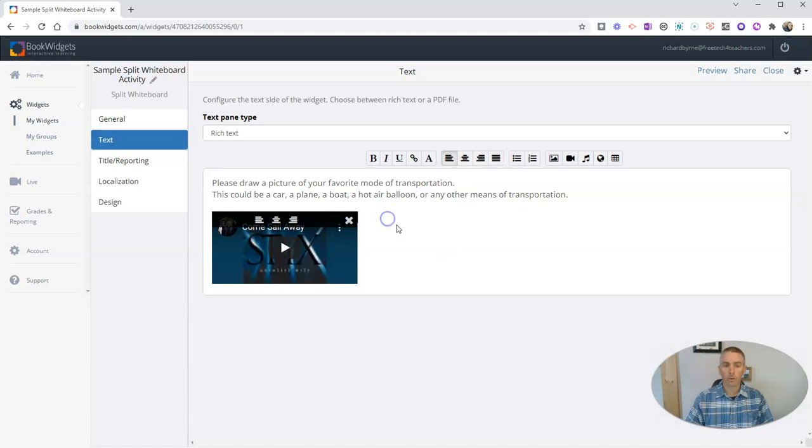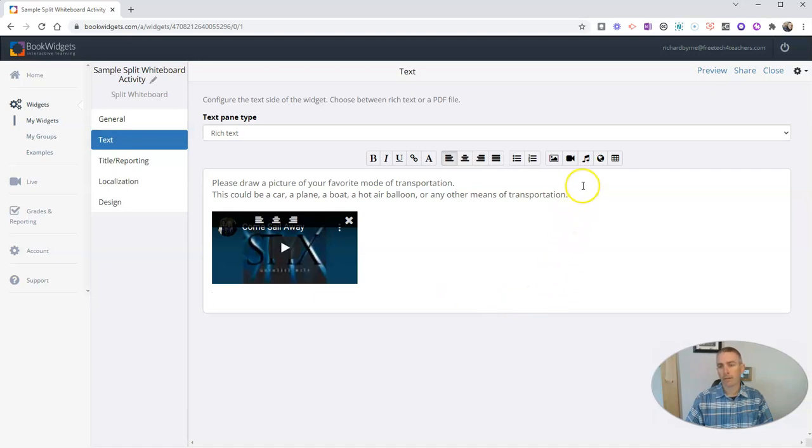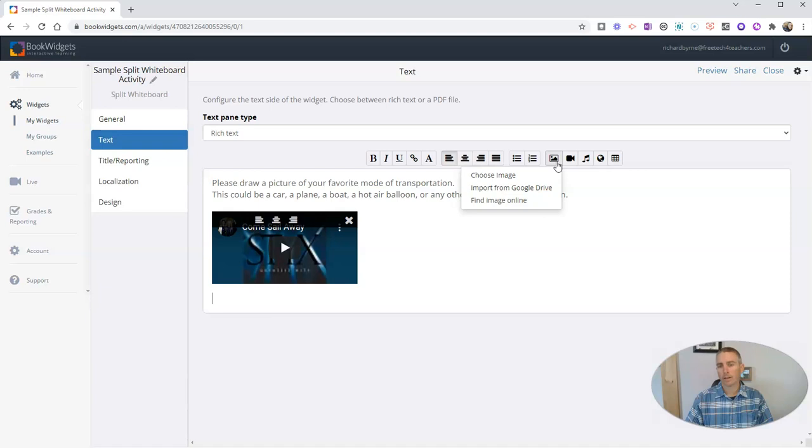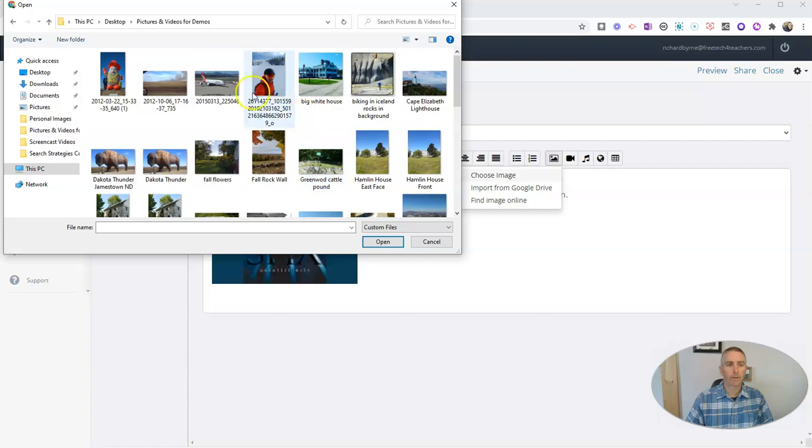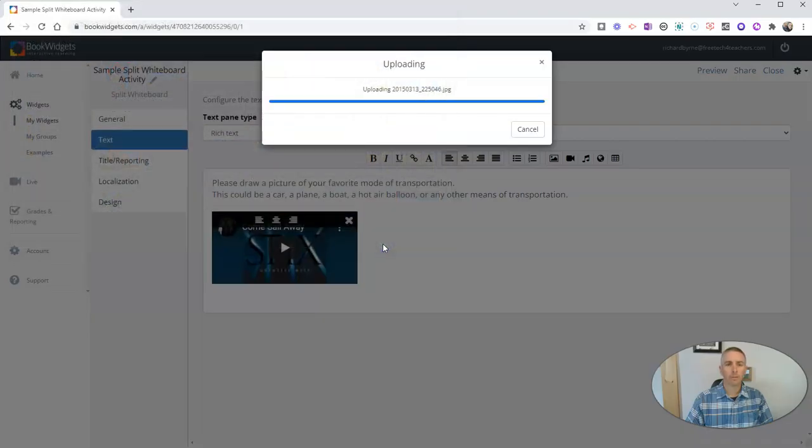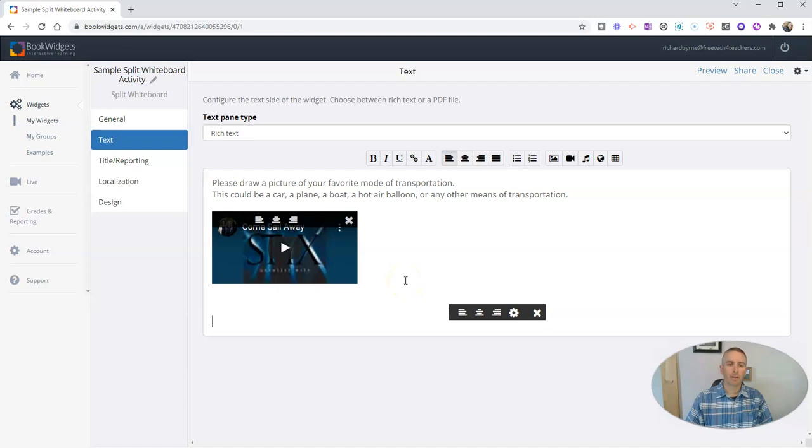Now I can also include images in here, so I'm going to include an image down below. And I can do that, as you might guess, by clicking on that little image icon. And I'm going to choose an image here. And I'm going to upload an image that I have, and I'll include this picture that I have on my desktop.